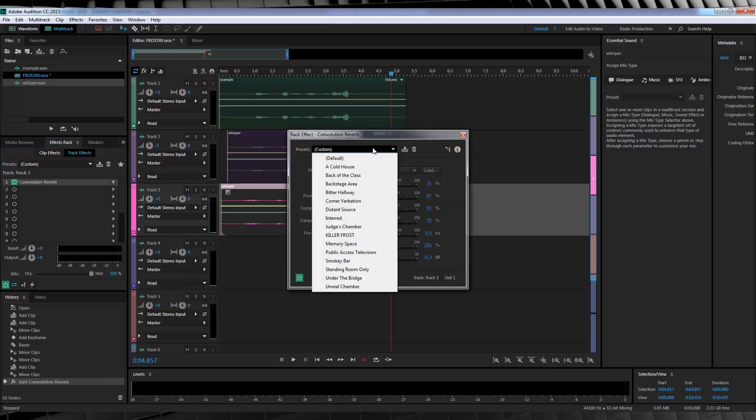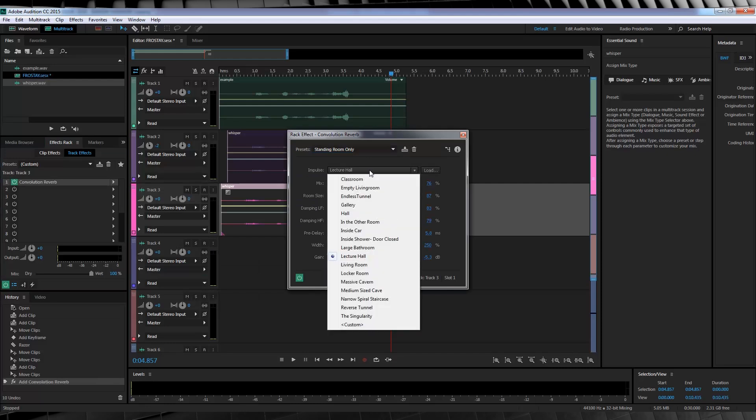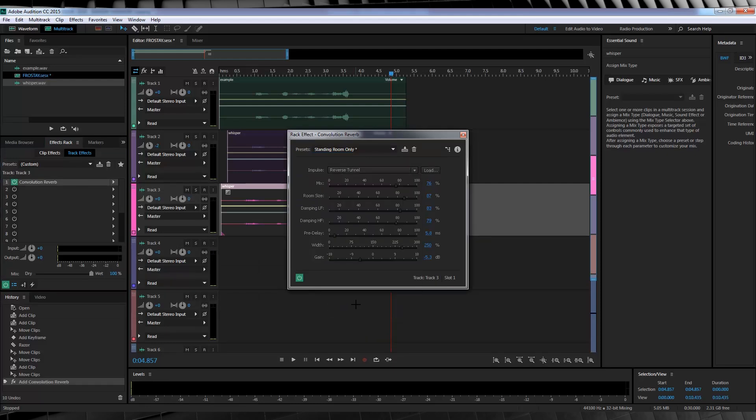From the dropdown menu, we're going to select Standing Room Only. And then, down here on the impulse, we're going to grab Reverse Tunnel. Now, let's have a listen to that.